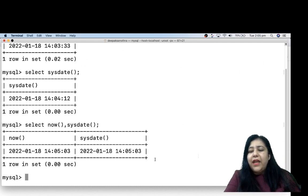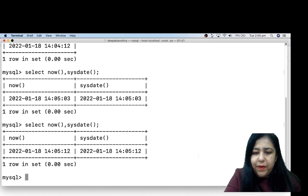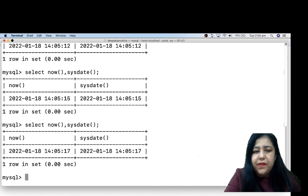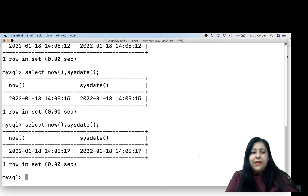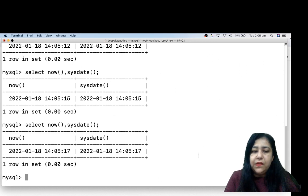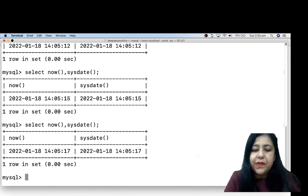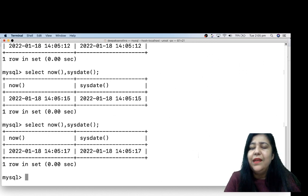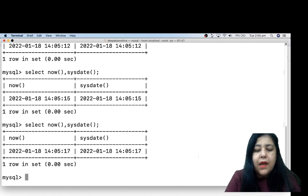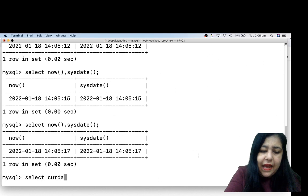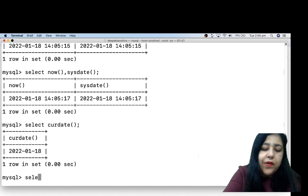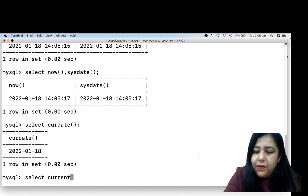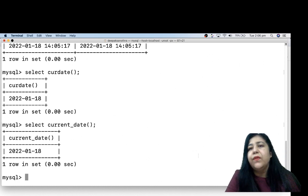Sometimes you might see a tiny difference between NOW and SYSDATE, but it is very rare. The theoretical difference is noted but you rarely see it in practice. Now, we have more options — if I just need the date and not the time, I can write SELECT CURDATE, or alternatively SELECT CURRENT_DATE — both give you the current date.